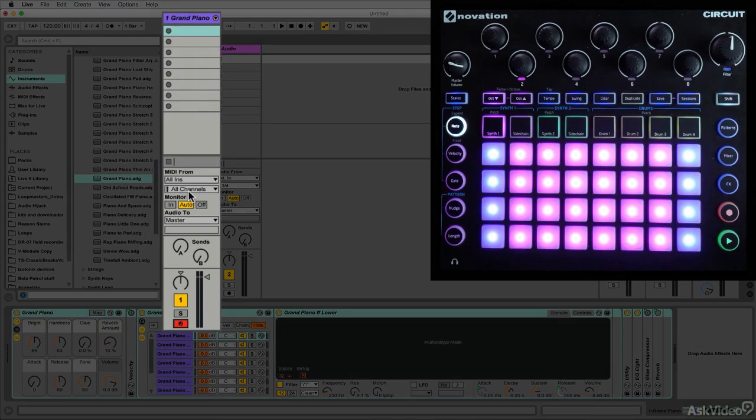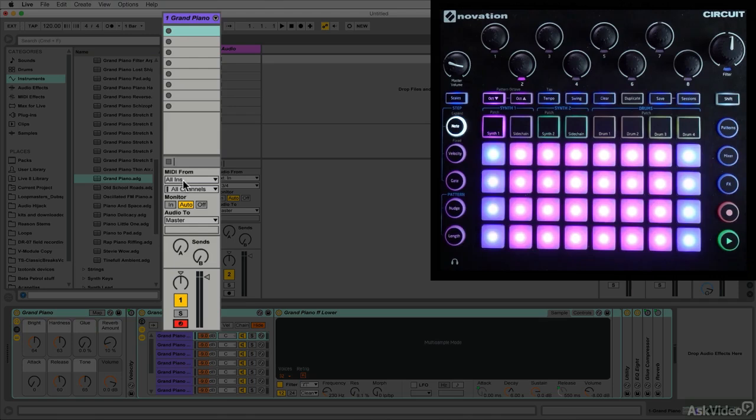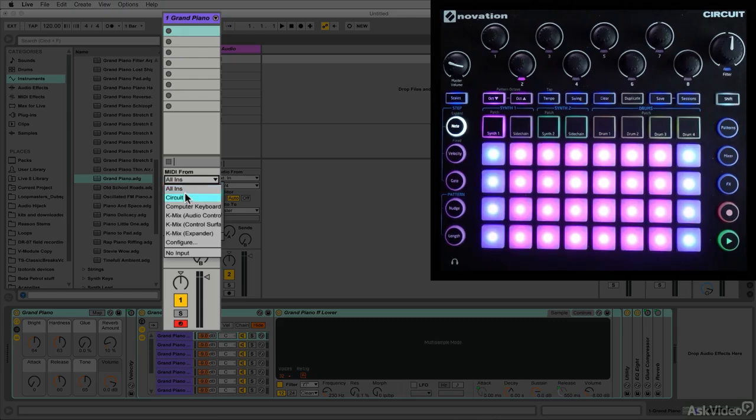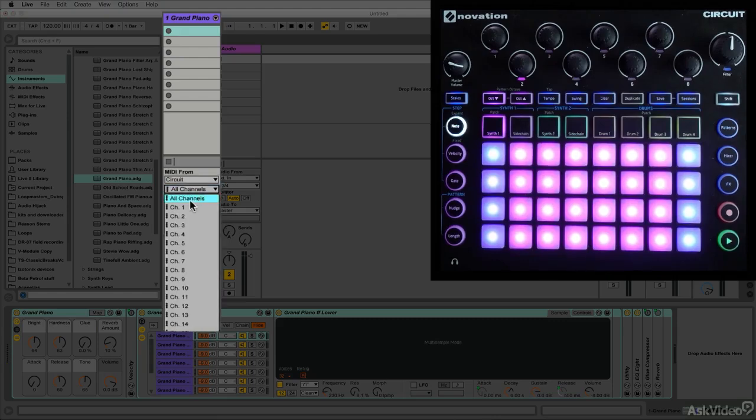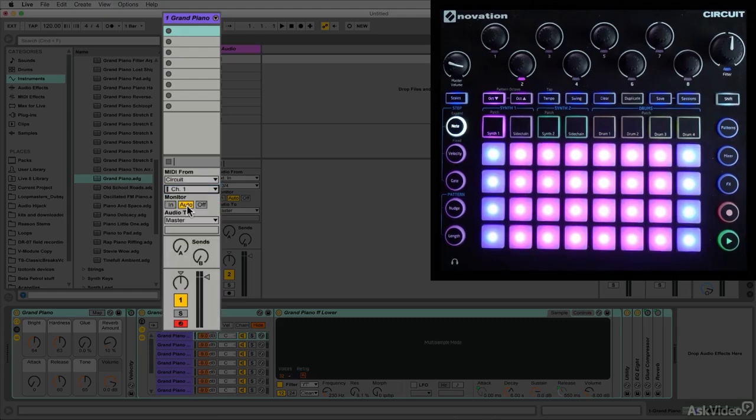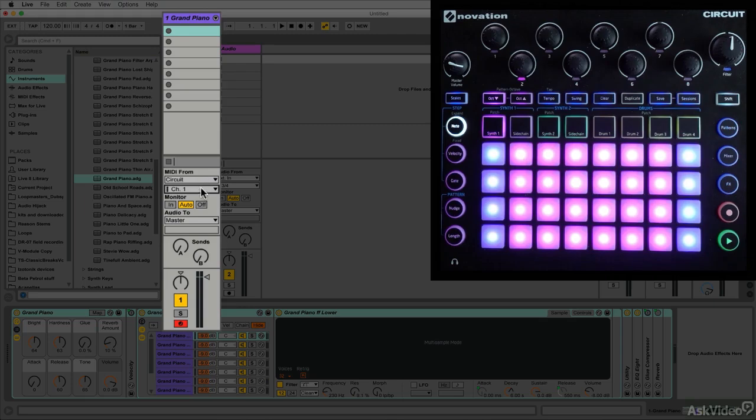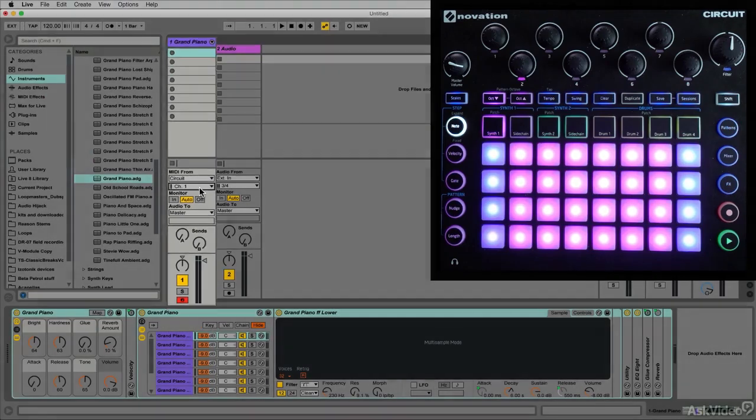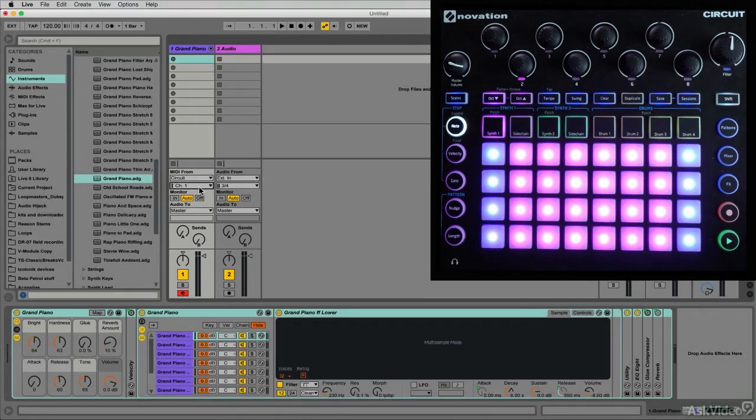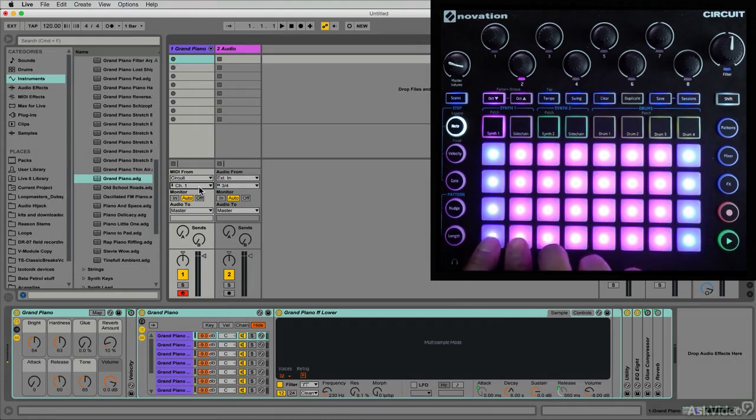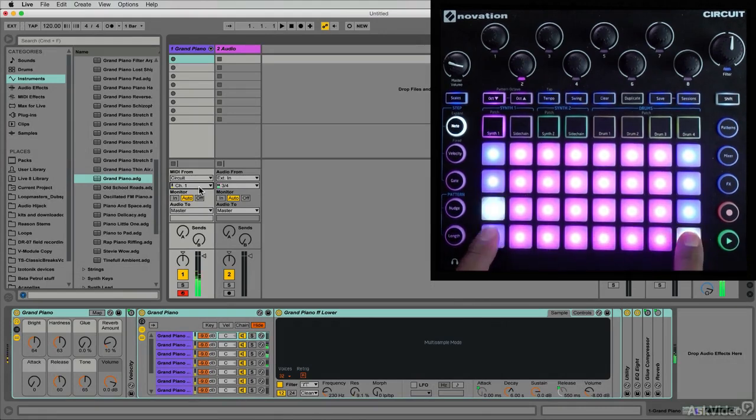Right now this track is set to receive MIDI from all inputs and all channels. I'll probably be better off making this specifically receive MIDI from the Circuit, and if I'm going to use synth part one it should be receiving MIDI from channel one. It's not really that important right now because there's nothing else happening, but if I intend to trigger more than one sound from Circuit, having them set up on the appropriate MIDI channel is actually pretty important.